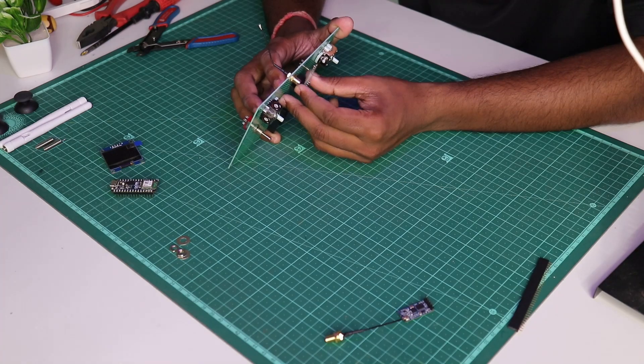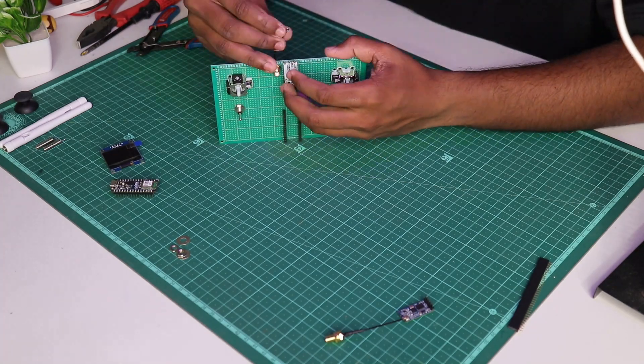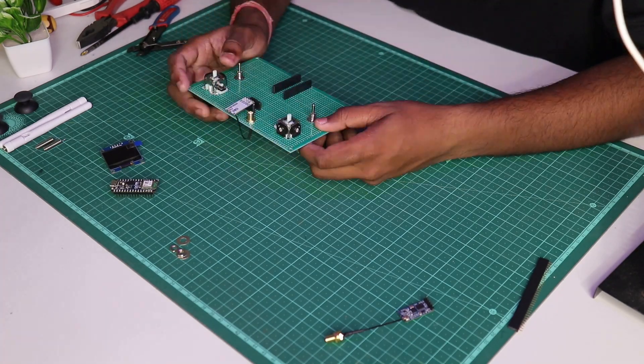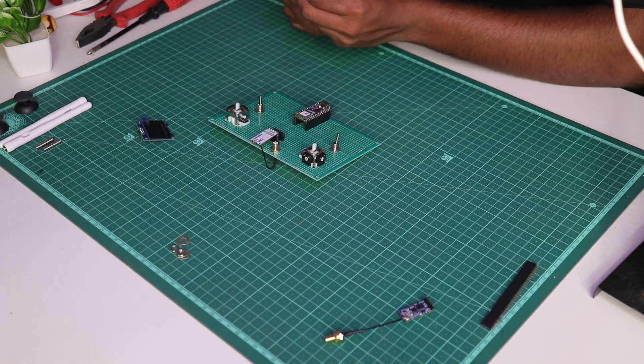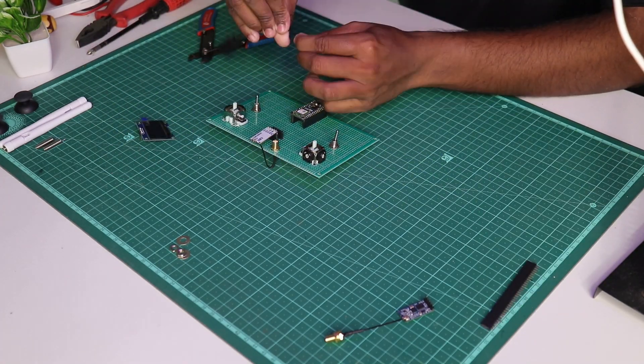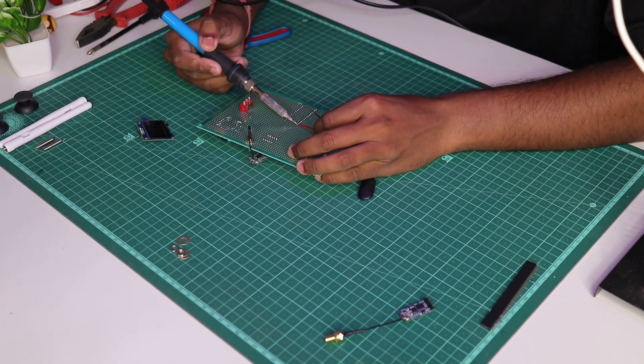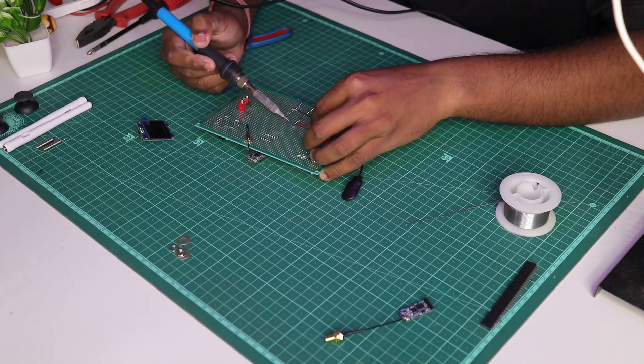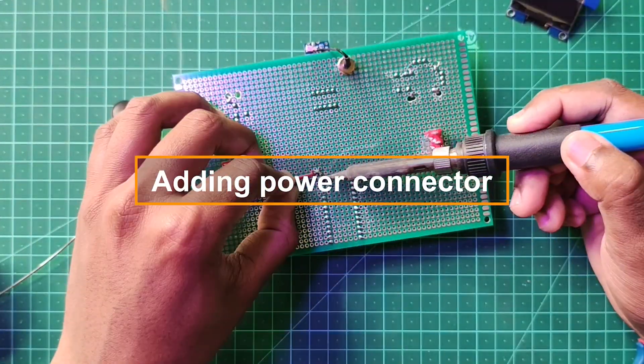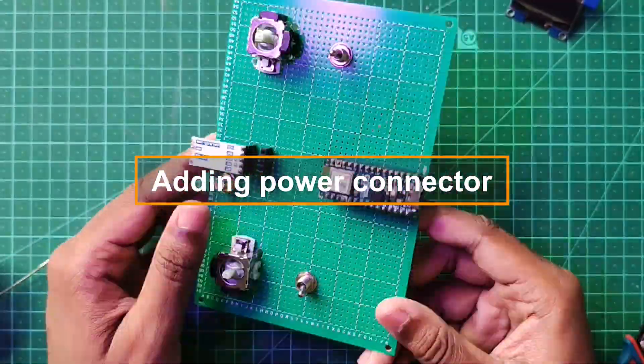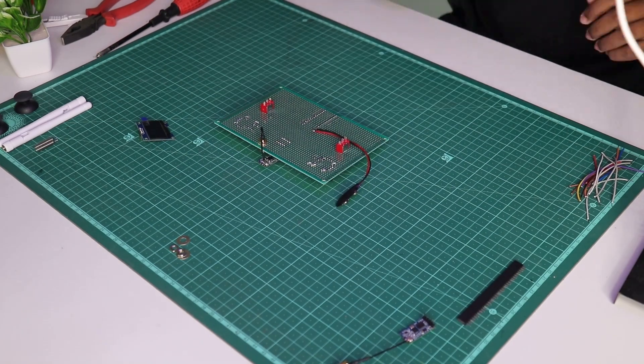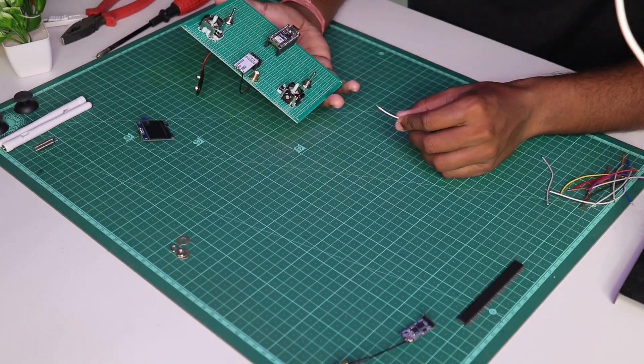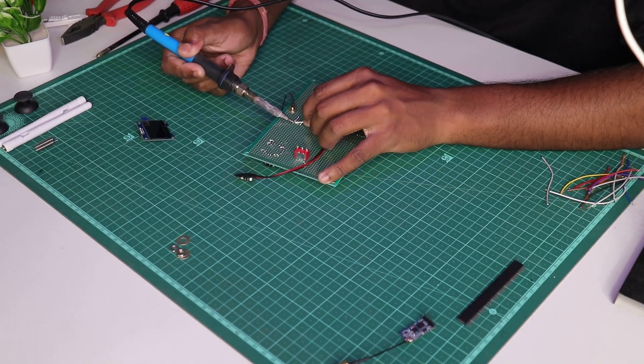Make sure all the connections are tight, especially the antenna connector to the HC-12 module, and connecting the 9-volt power line to the VIN and ground of the Arduino pin respectively.